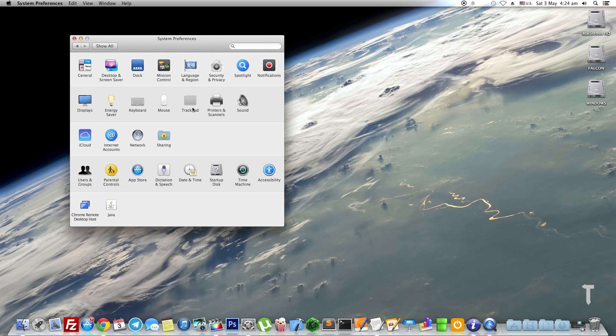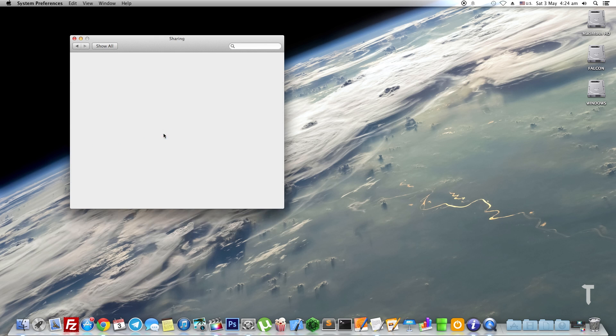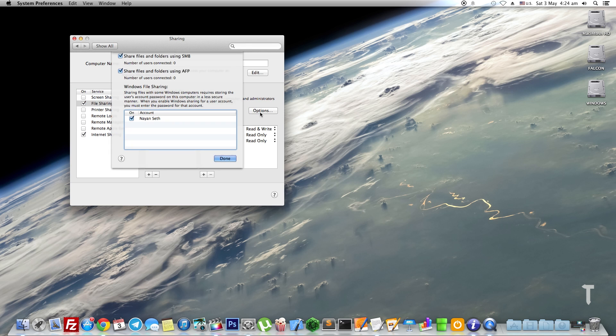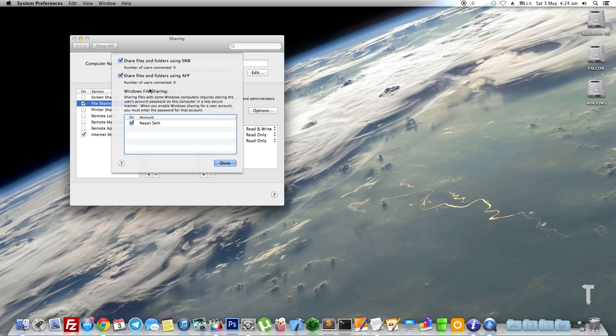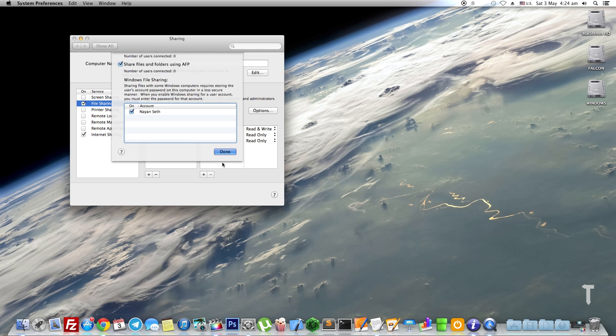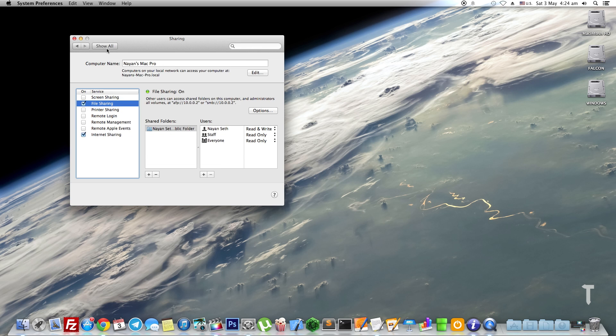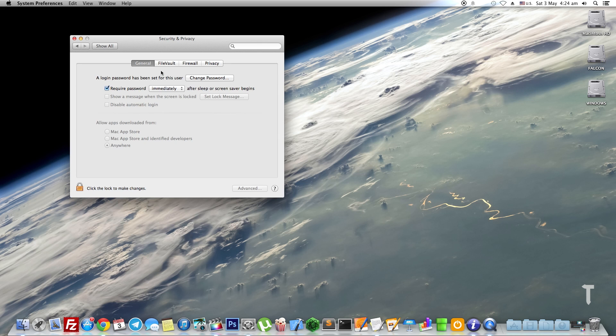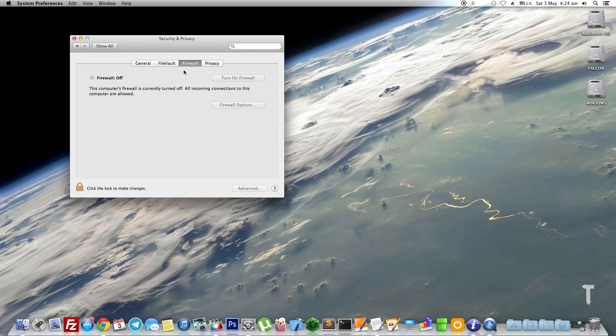Next we need to go to Sharing and turn on File Sharing. Click on the Options of File Sharing and make sure you select Share Files and Folders using SMB and AFP, and you also select the account which you want to use to share the files. After you have done that, go to Security and Privacy and make sure Firewall is off. That's it, that's the settings on Mac.